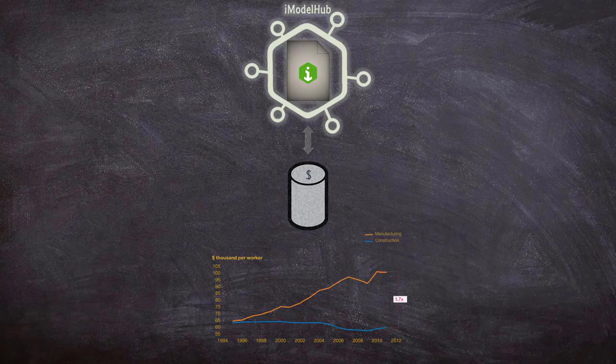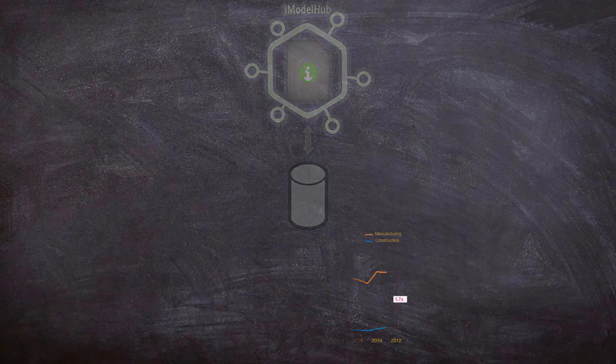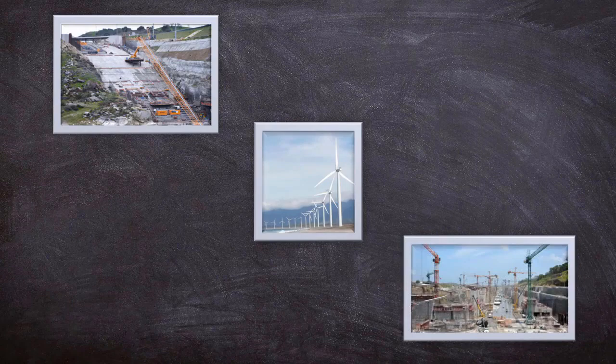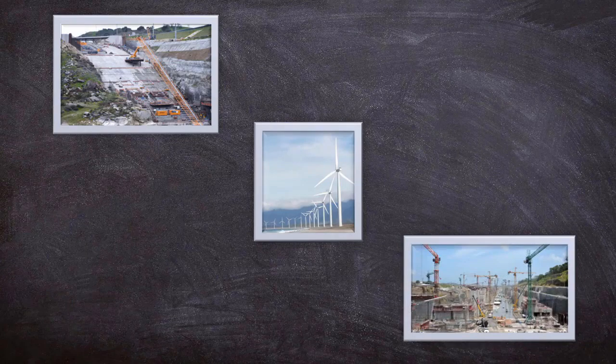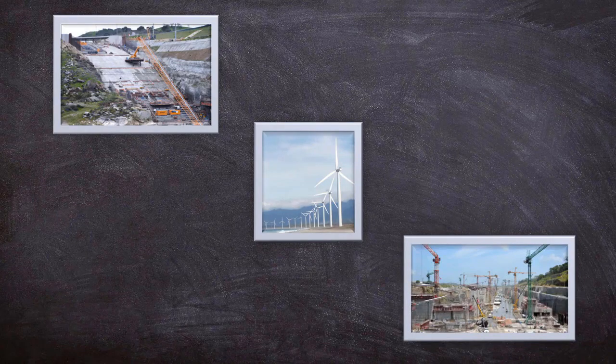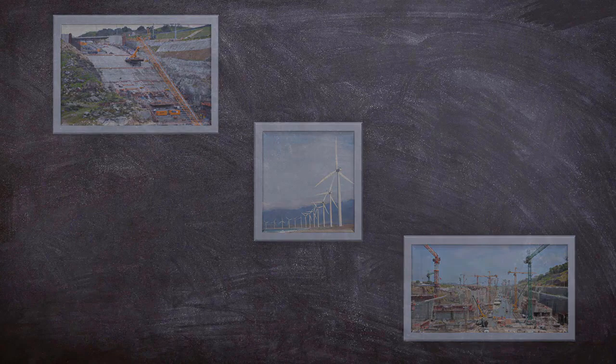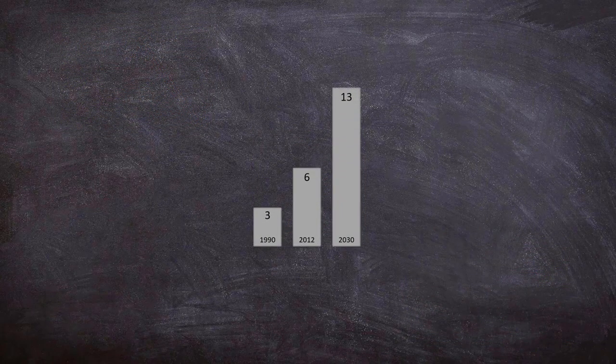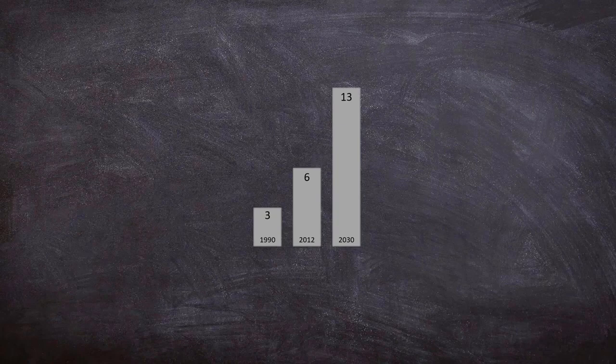Infrastructure is the foundation of human civilization, and its importance continues to rise as we strive towards building a more sustainable world for our future generations. The investment in the field is projected to double by 2030, to a colossal $13 trillion.